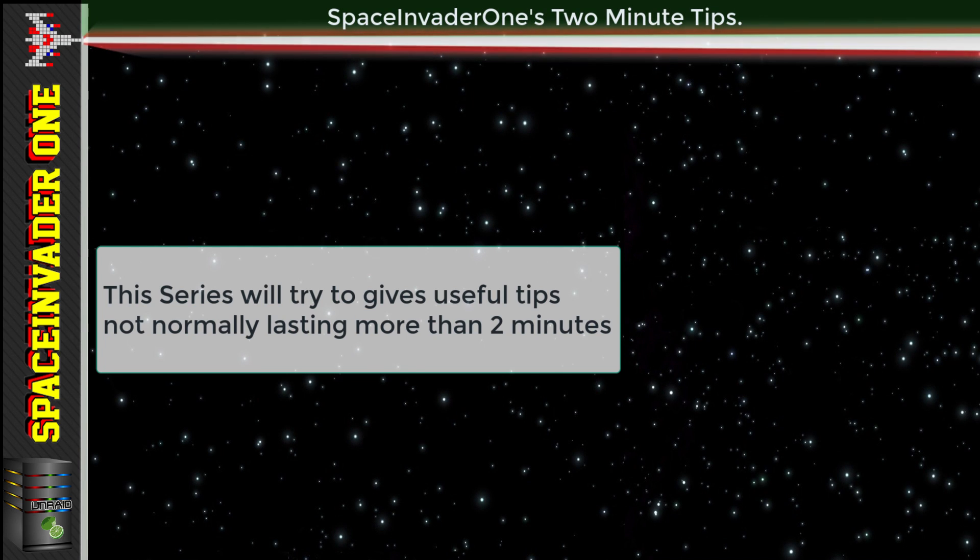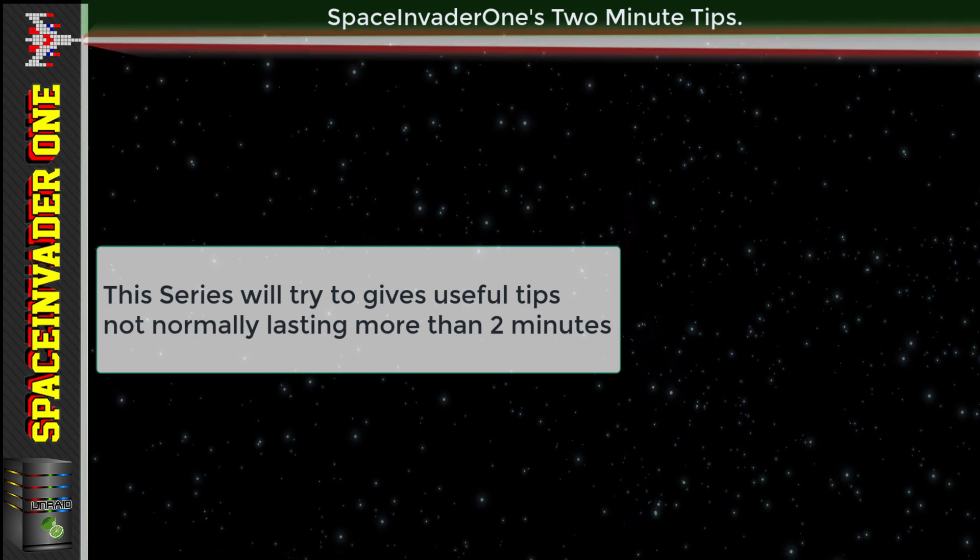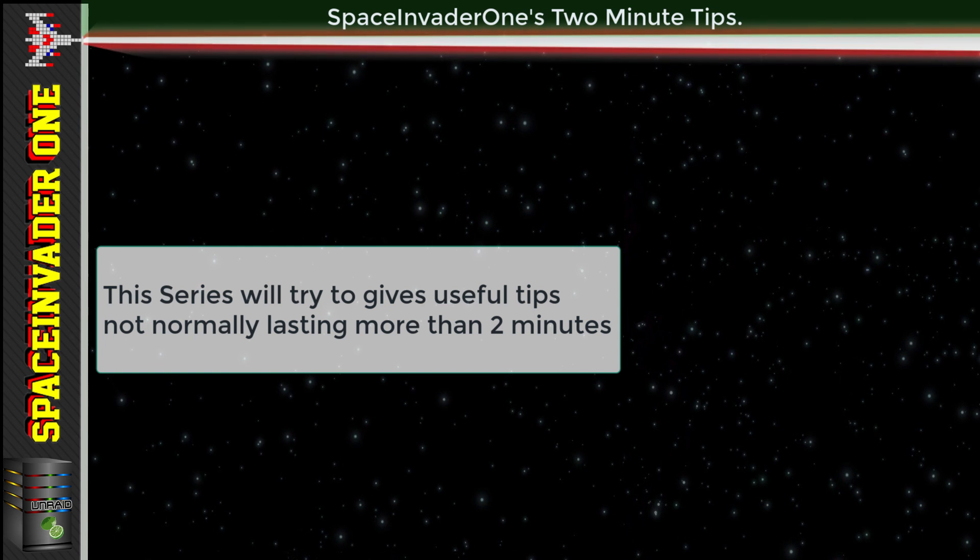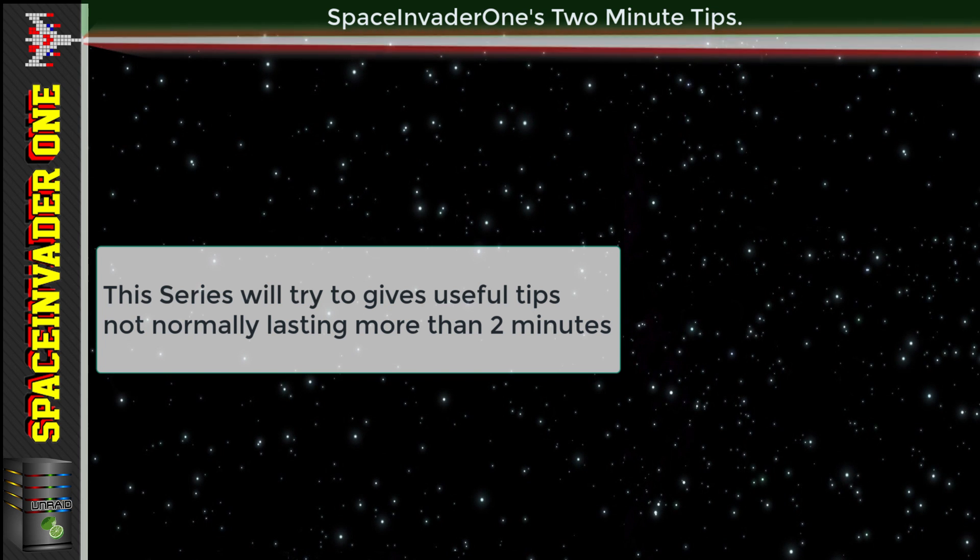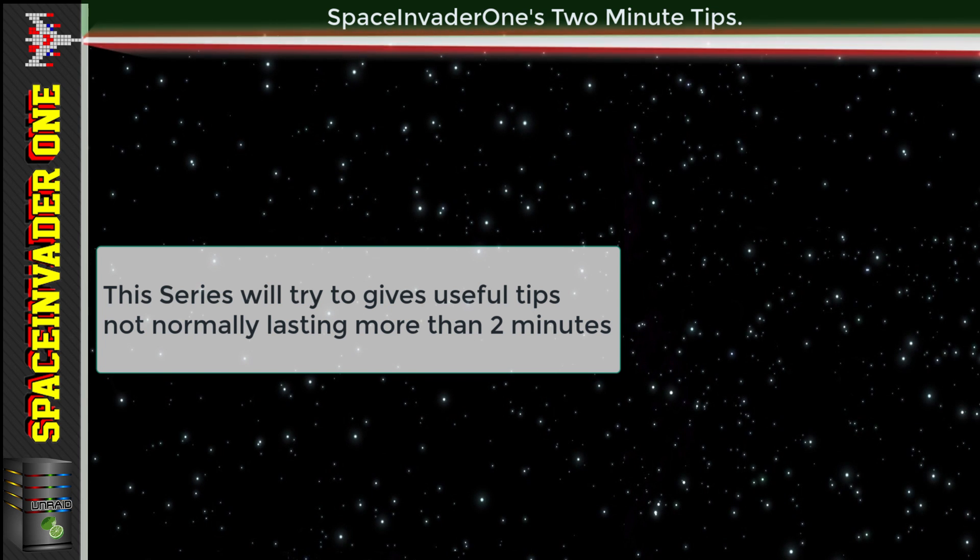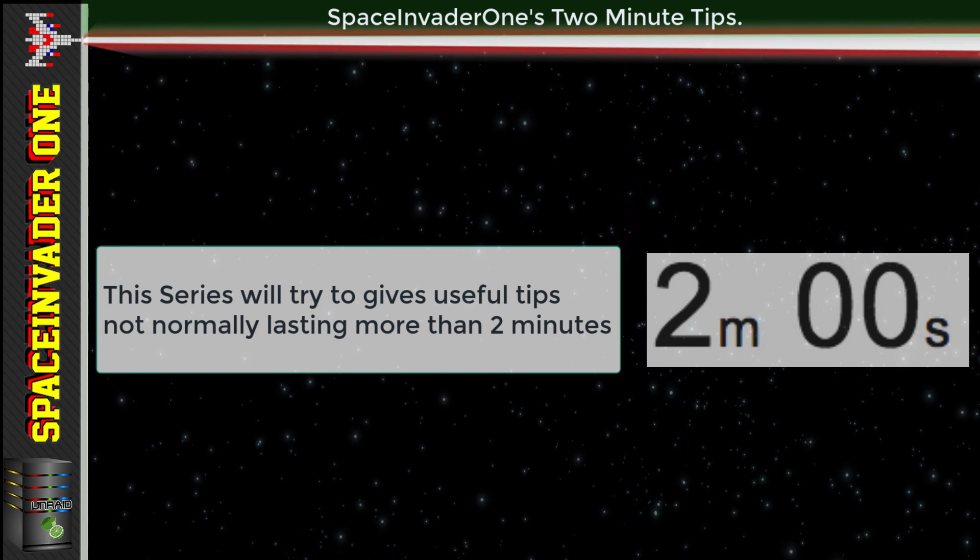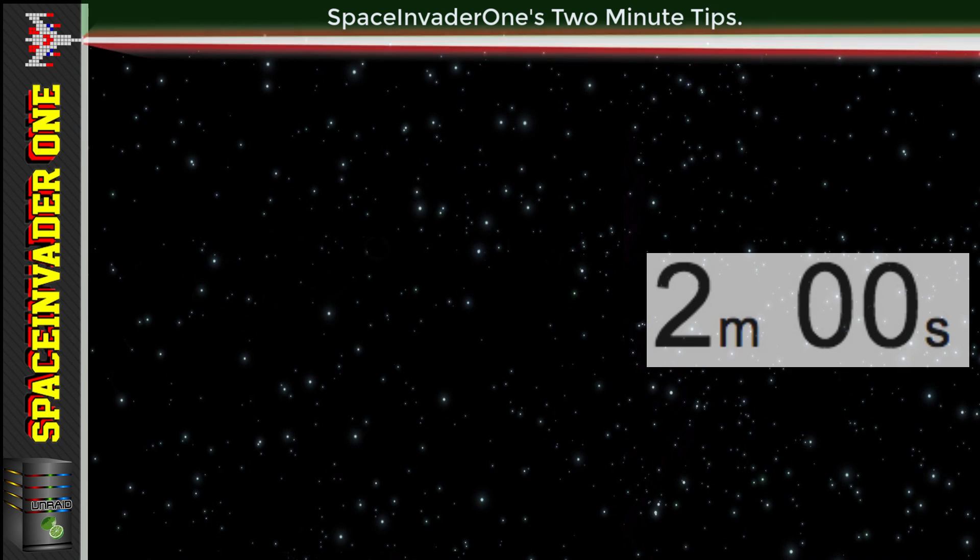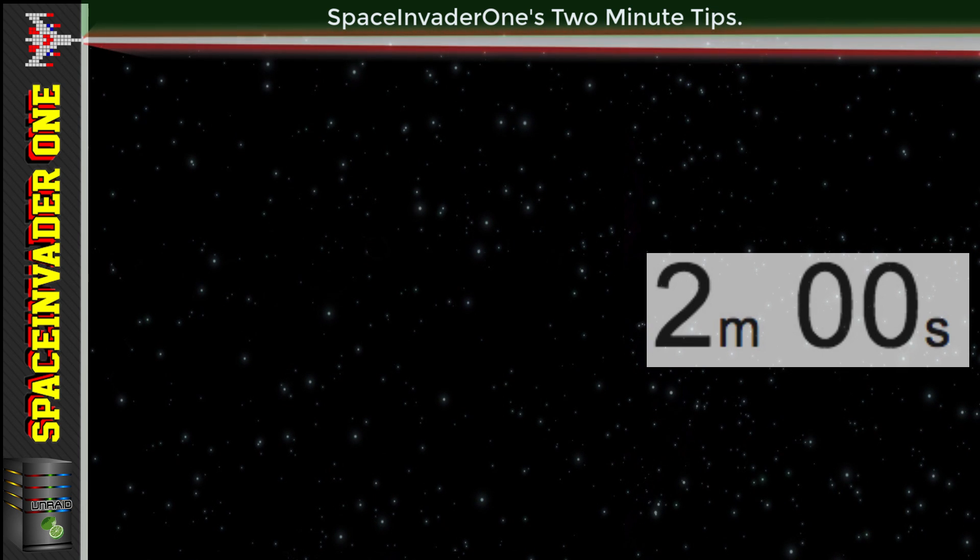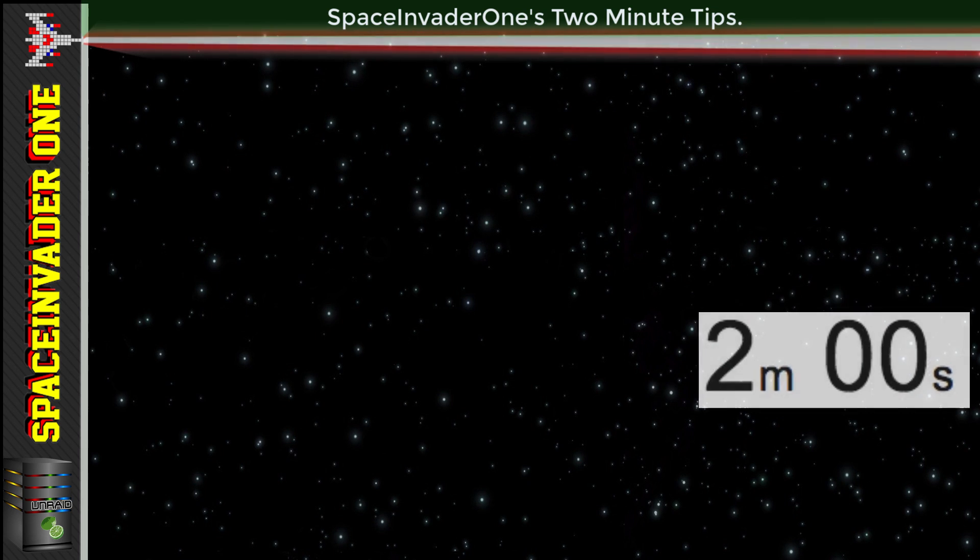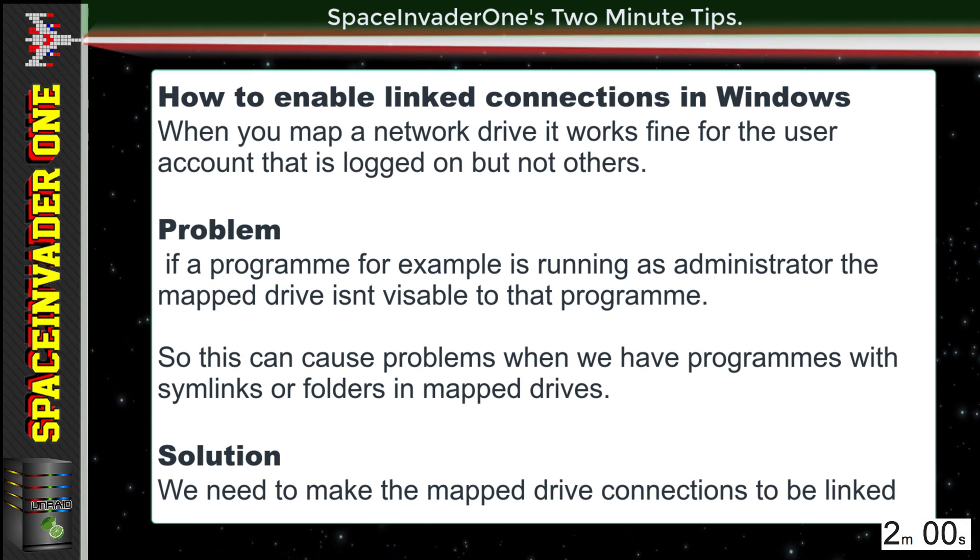Hi, and welcome to Space Invader One's Two Minute Tips. This is a new series I'm starting where I discuss a subject that isn't long enough for a tutorial, but is still something useful that I can show you in about two minutes. I will try my best not to go over, so let's see if I can do that in this episode.